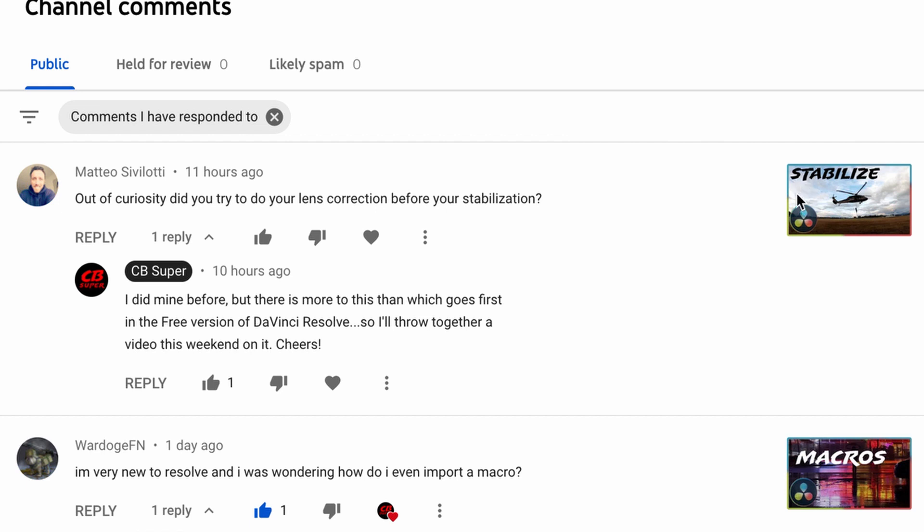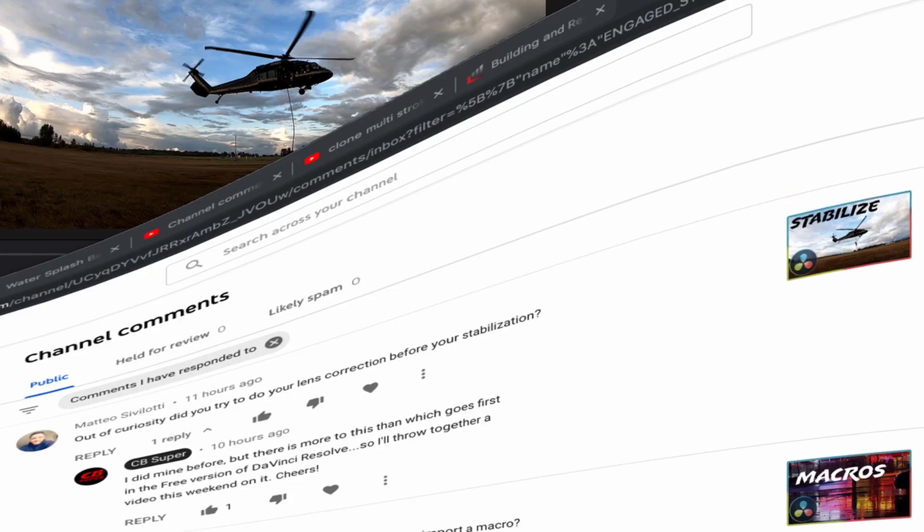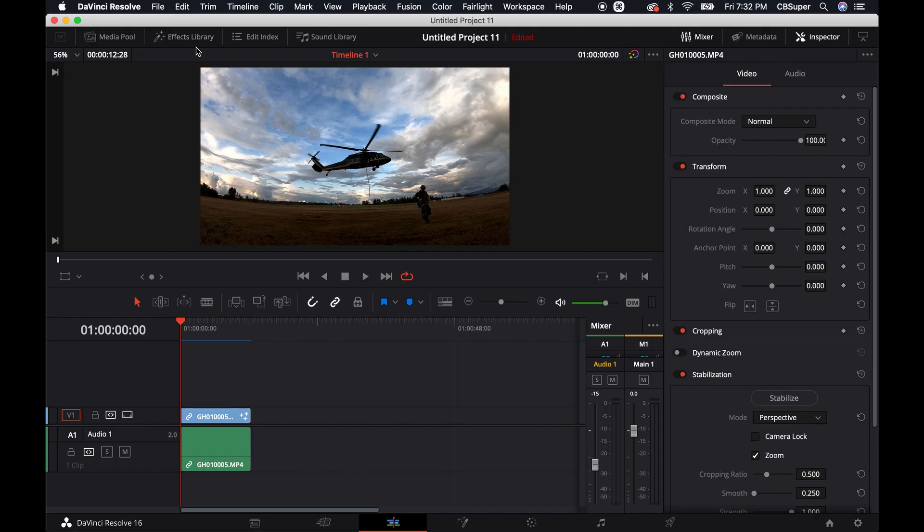To be honest, when I did that video, I didn't even do lens correction. I said you could do lens correction, but I didn't do it in that video. There's a couple of things to know, and so I'm going to show you real quick how to do lens correction in DaVinci Resolve, in the free version of DaVinci Resolve, I should say.